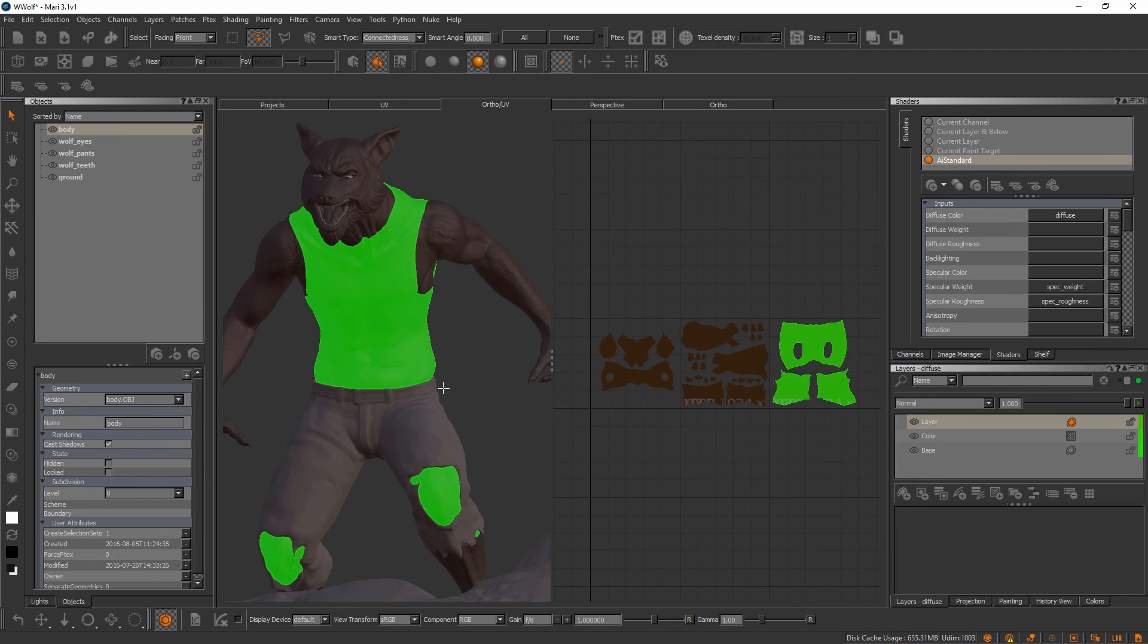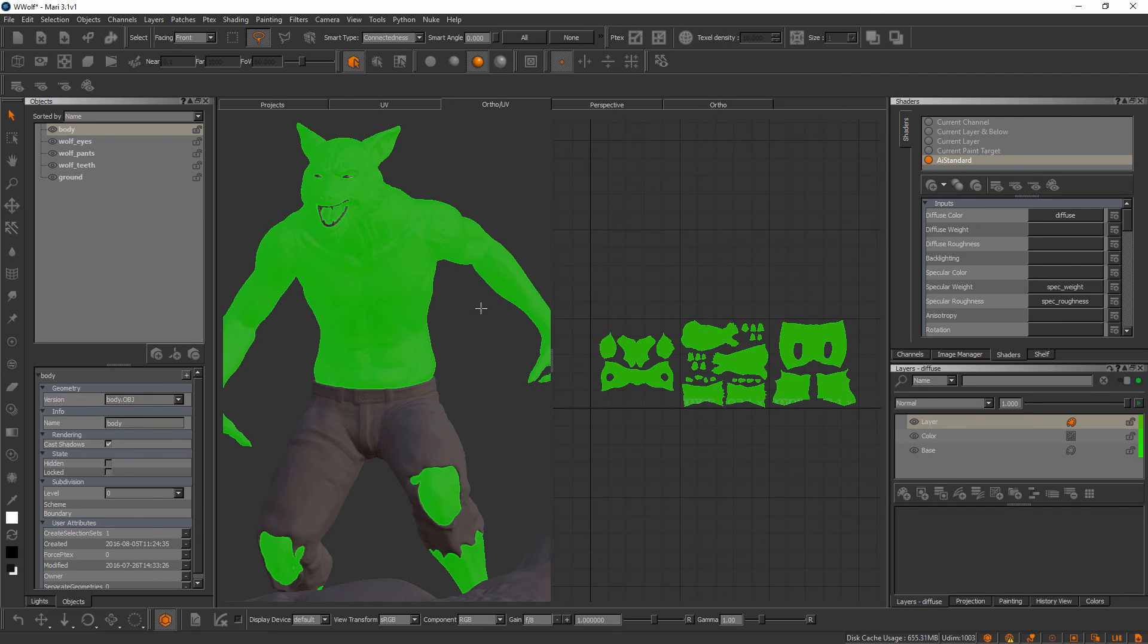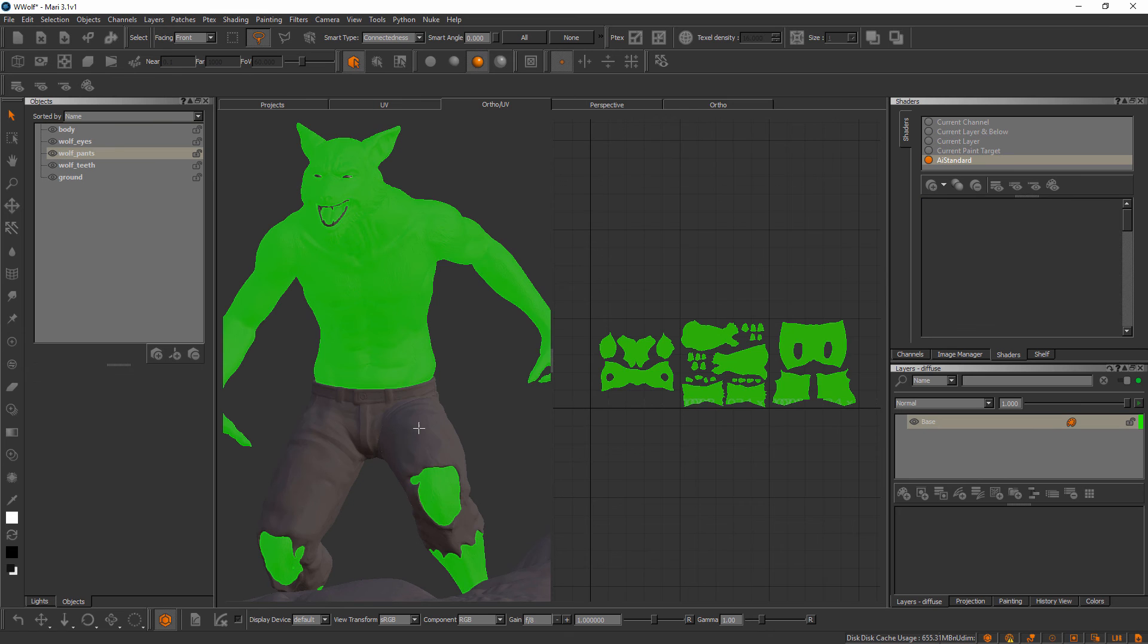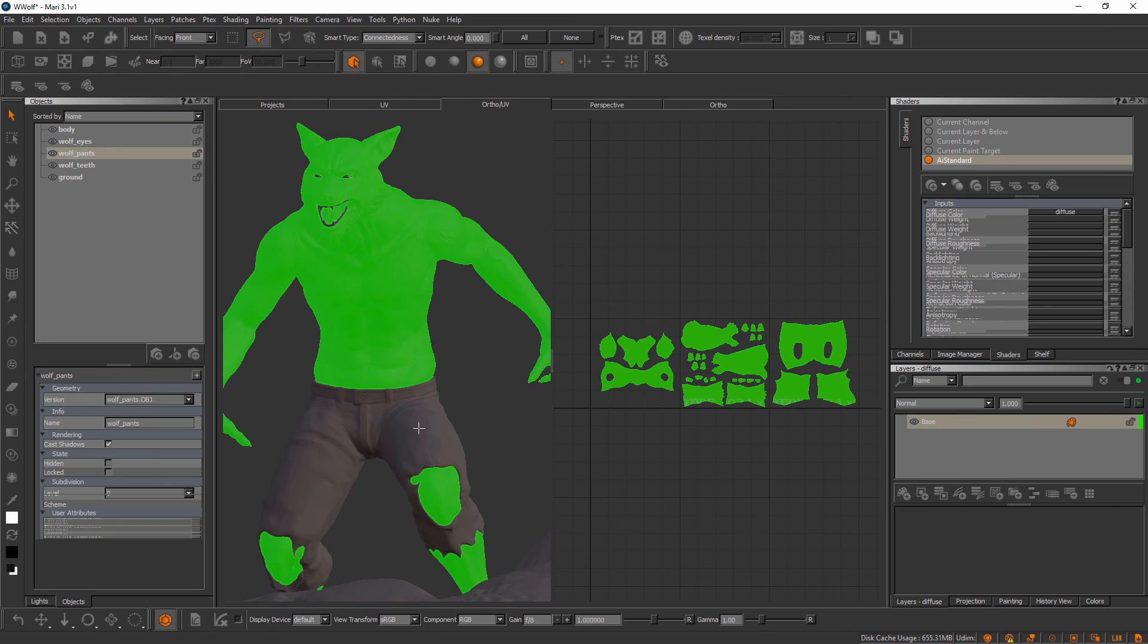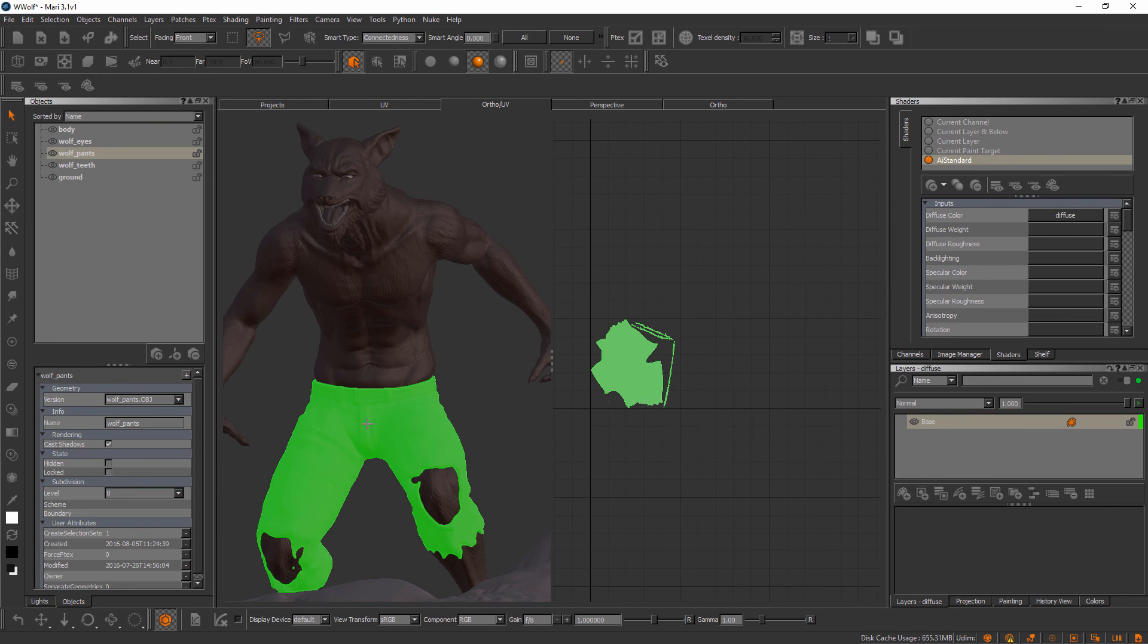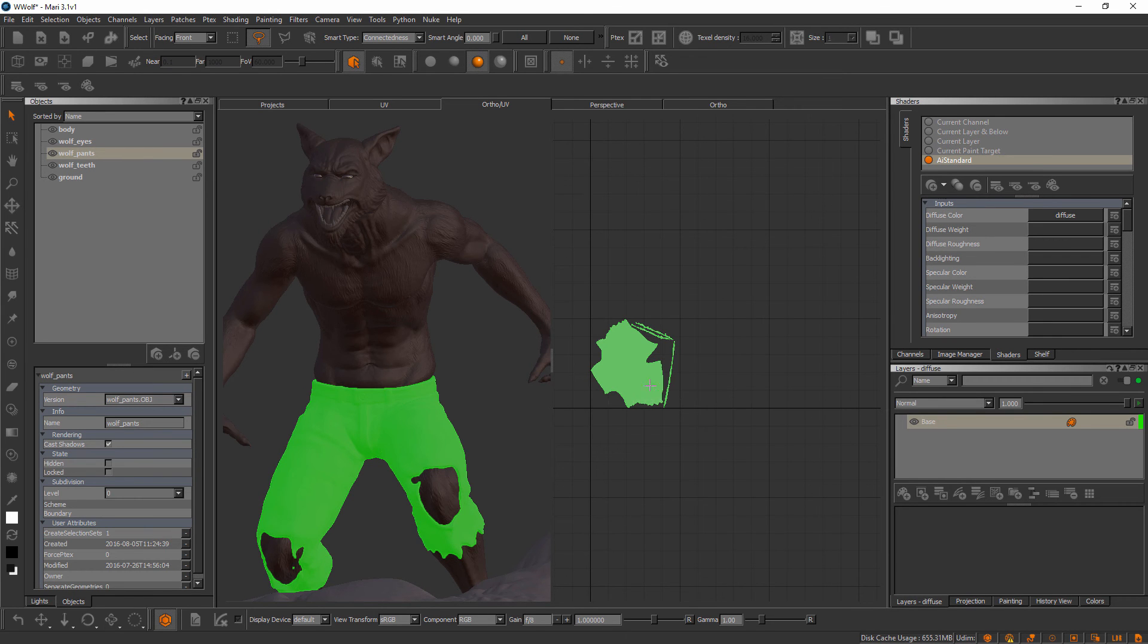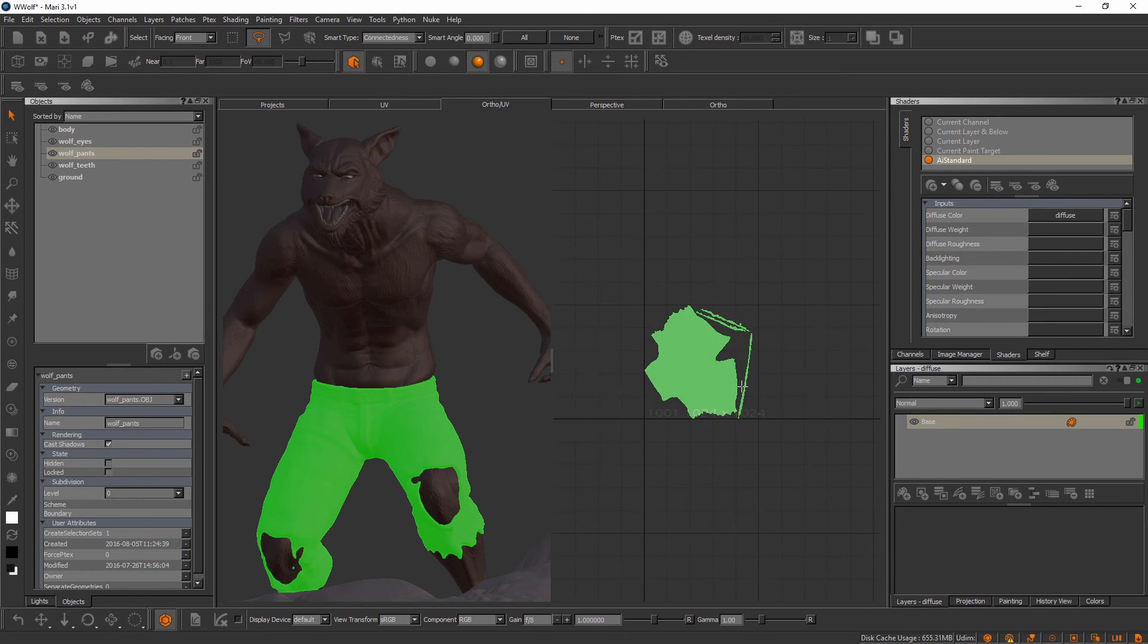The third selection mode here is object selection. We're going to select entire objects—whether we select this object here, if we clicked on maybe his pants, you can see inside the objects palette we've automatically switched over to the pants object, and so on and so forth. So there's three basic selection modes here that we can choose to use.